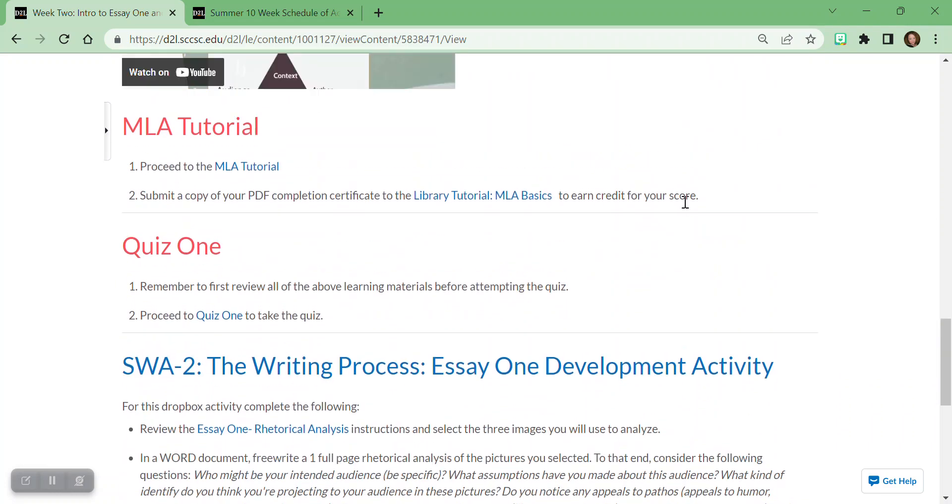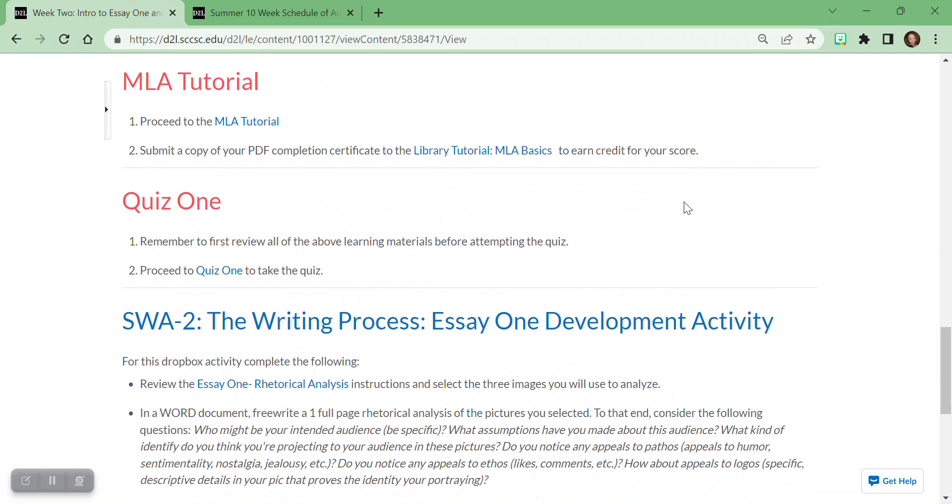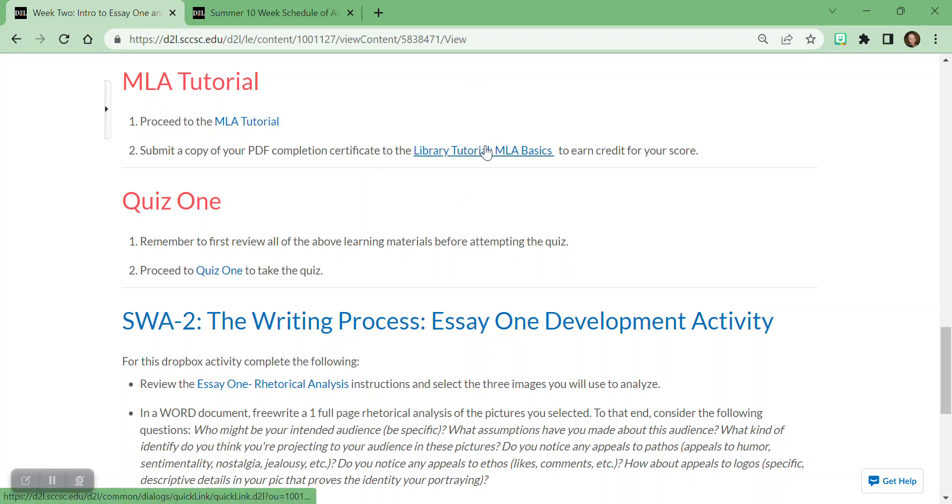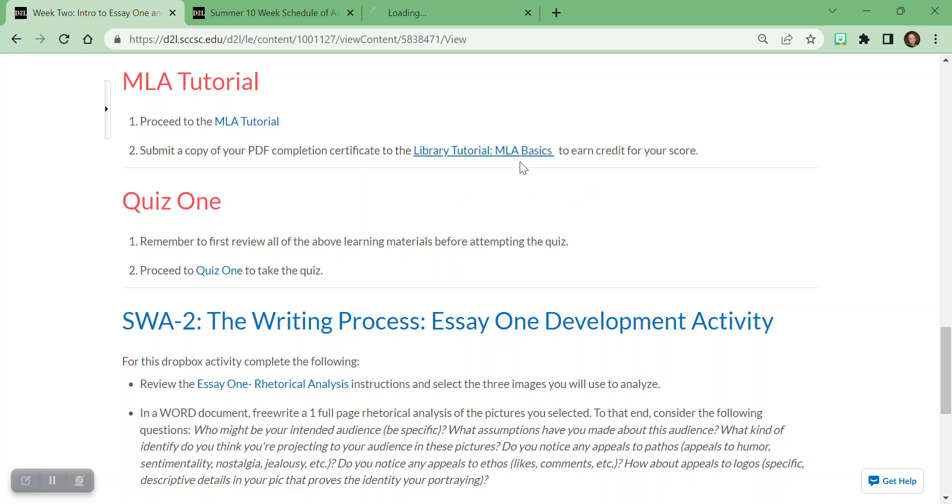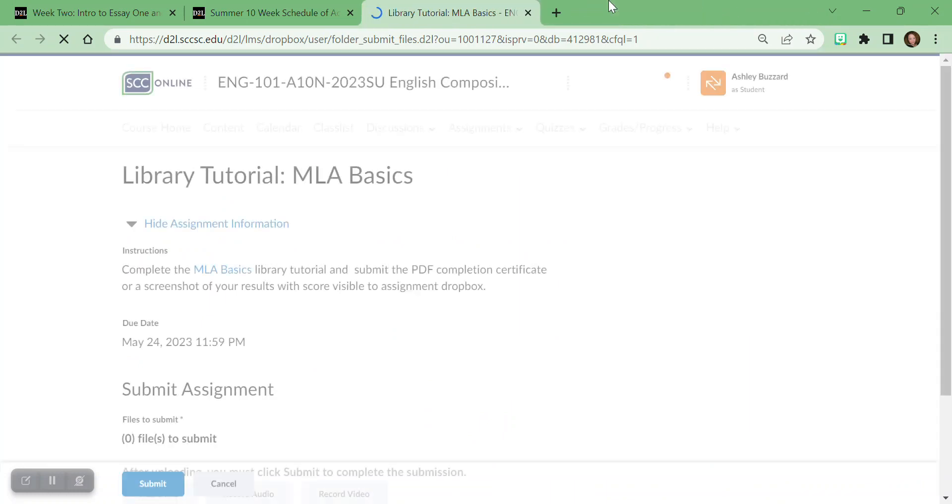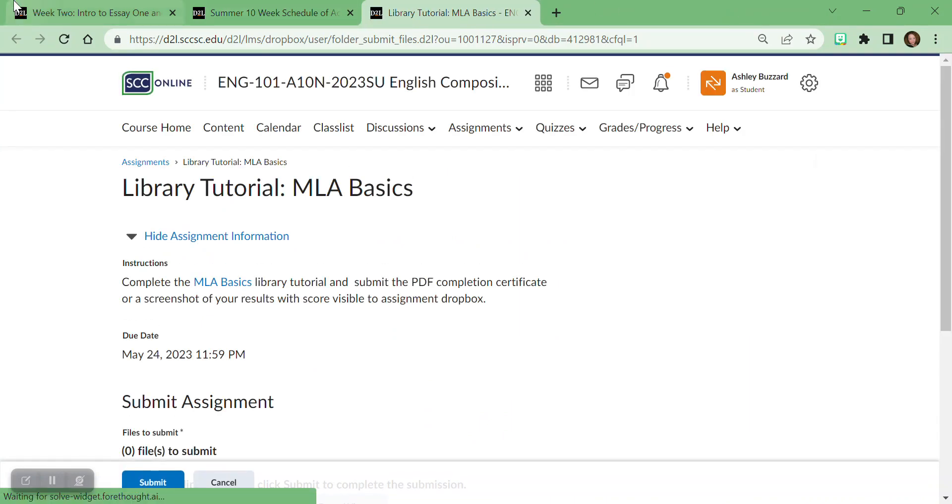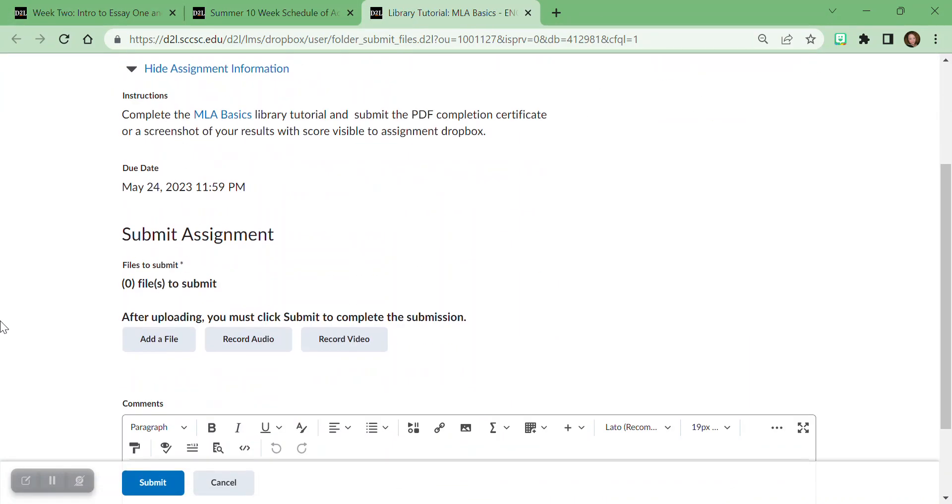And then underneath that, keep going. Keep scrolling. These files are big, y'all. They really are. That's why they got everything in there. And then it's going to tell you, hey, you need to take this MLA tutorial. Then you'll take a picture of that PDF or take that PDF for your completion and submit it to this assignment box. And you can open up that box and submit the assignment.